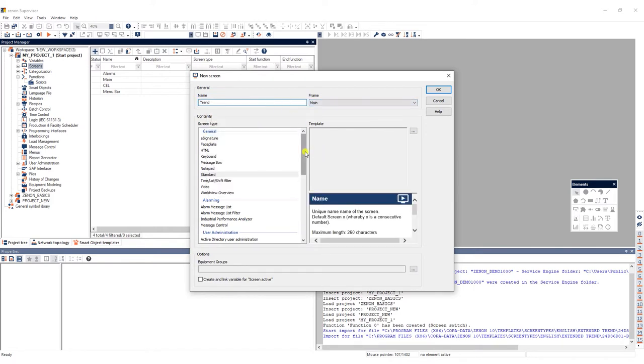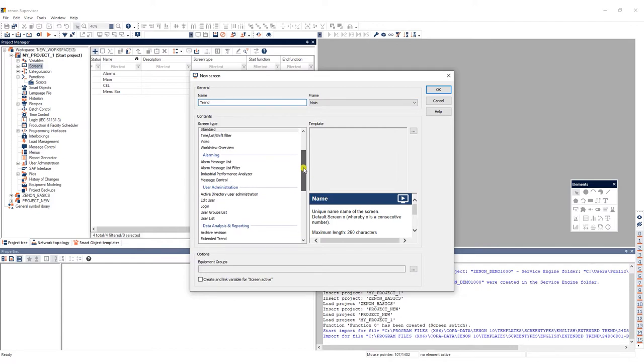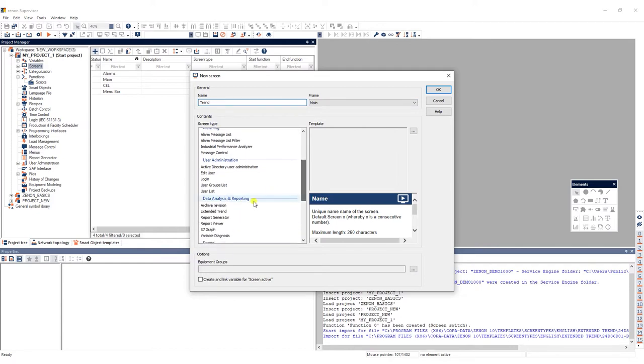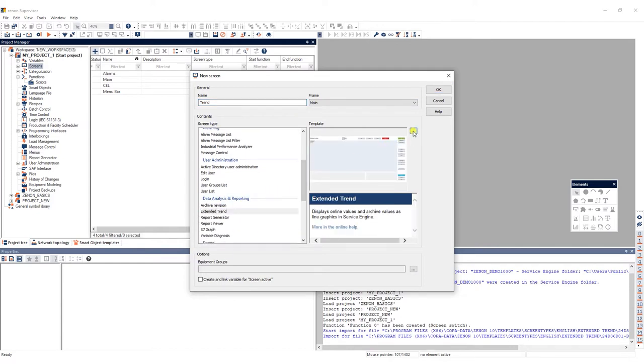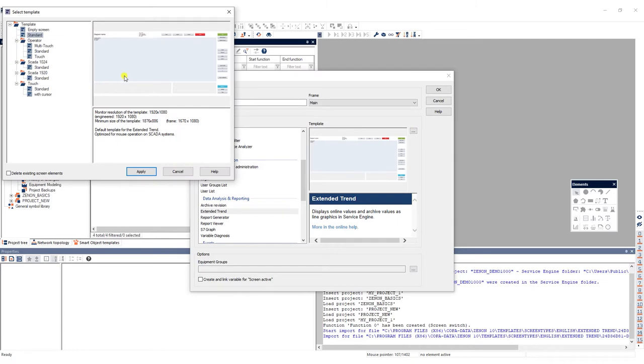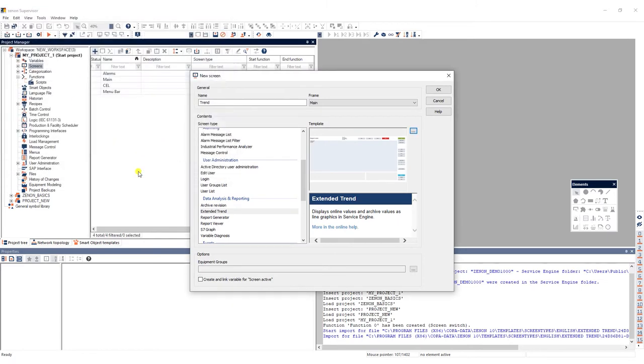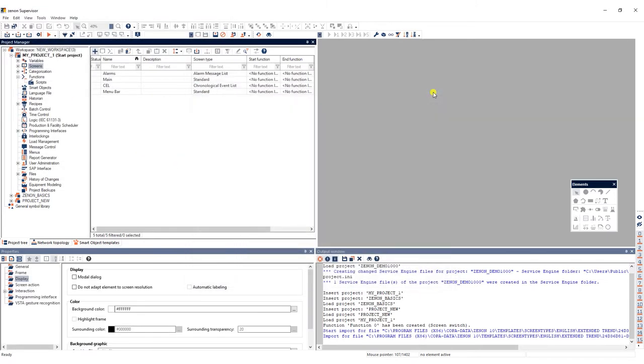We then select extended trend as screen type and also pick one of the predefined templates featuring the most important elements for this type of screen.